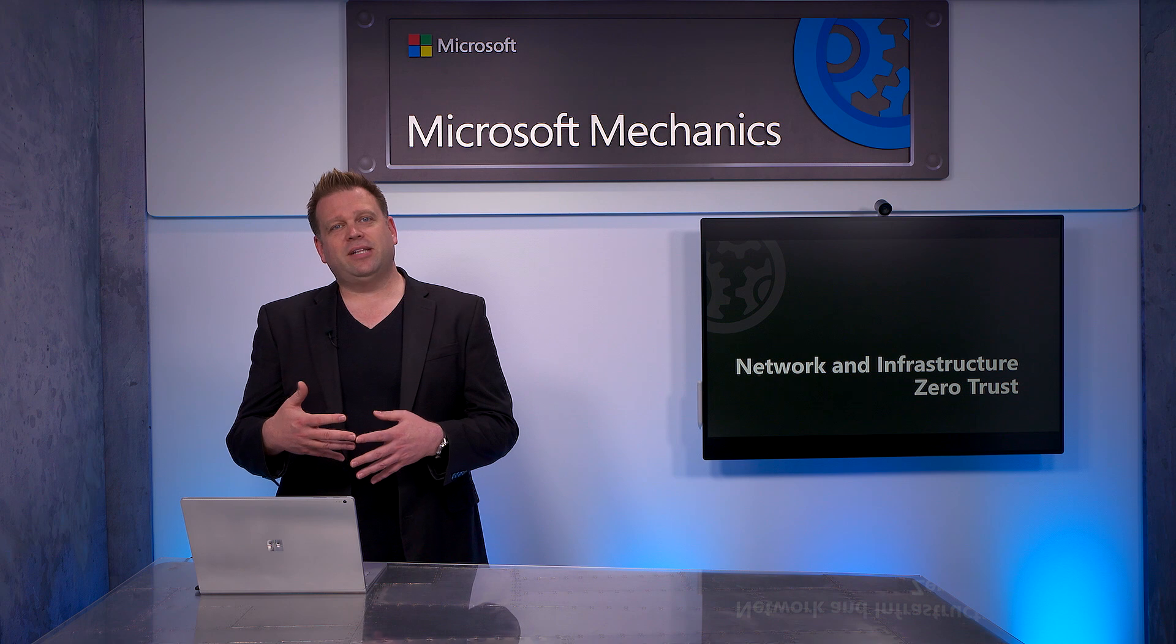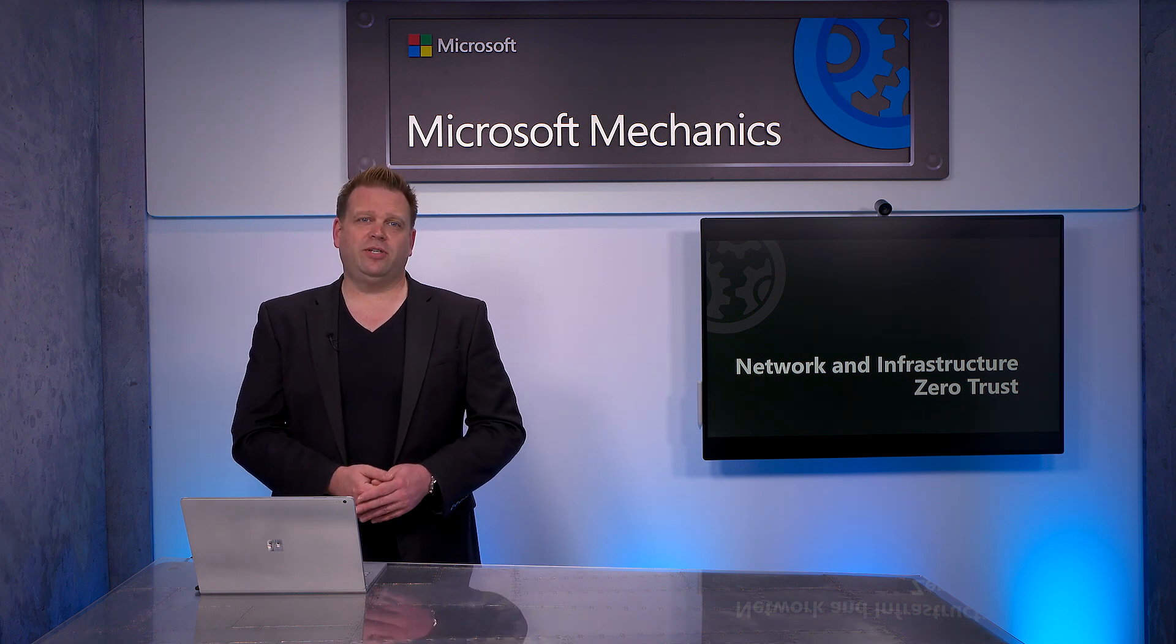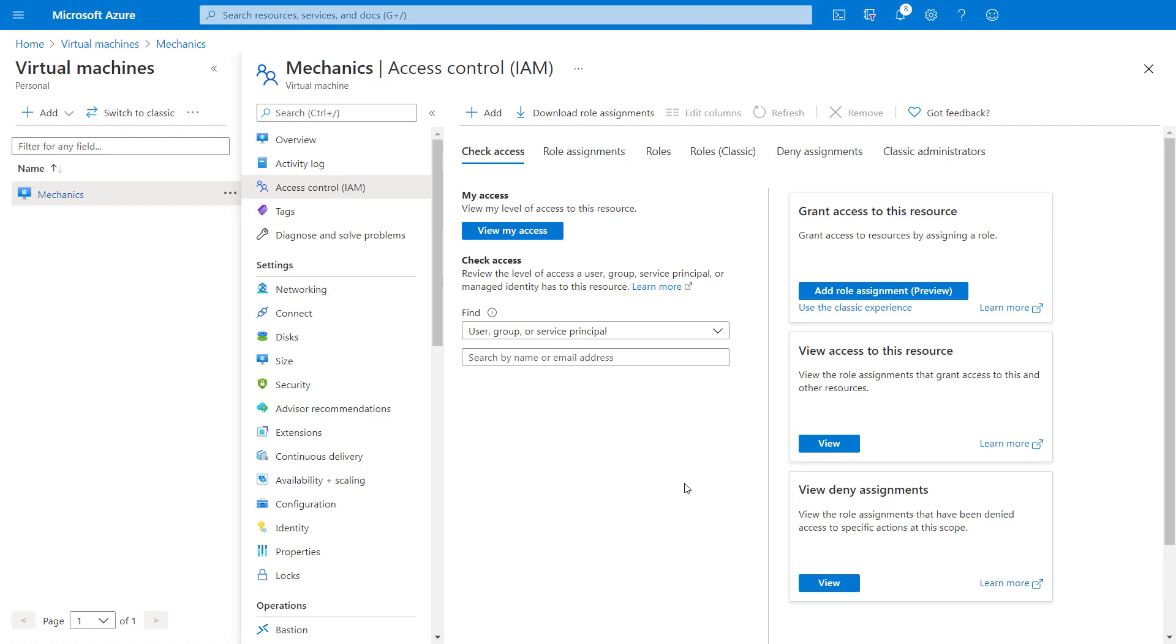Next, related to RBAC is the practice of using just enough access, or JEA, and this can be used to limit what people can do when using a resource. For example, here I'm managing a virtual machine running in Azure. In the access control tab, it will allow me to grant, view, or deny access to the resource.